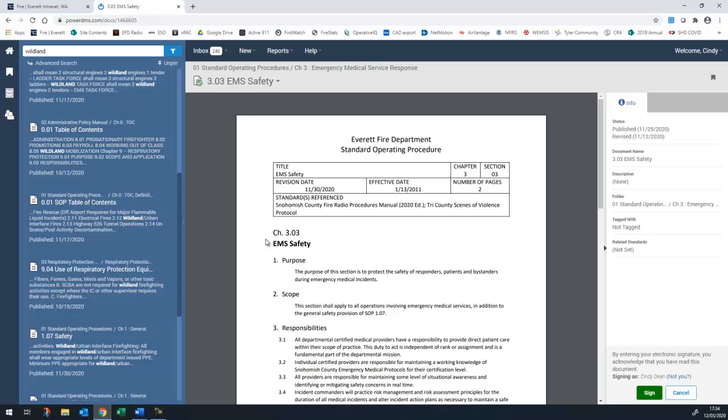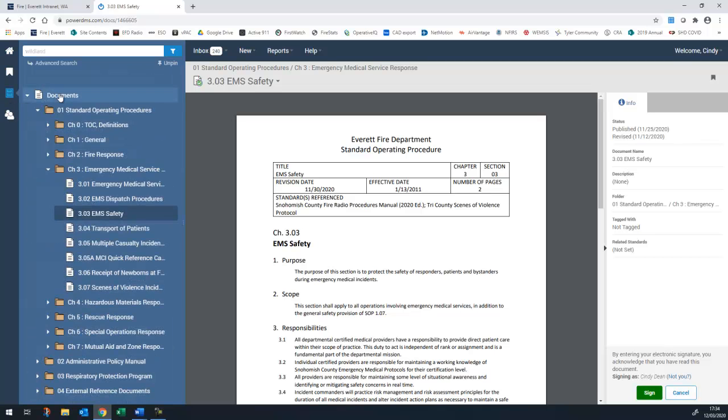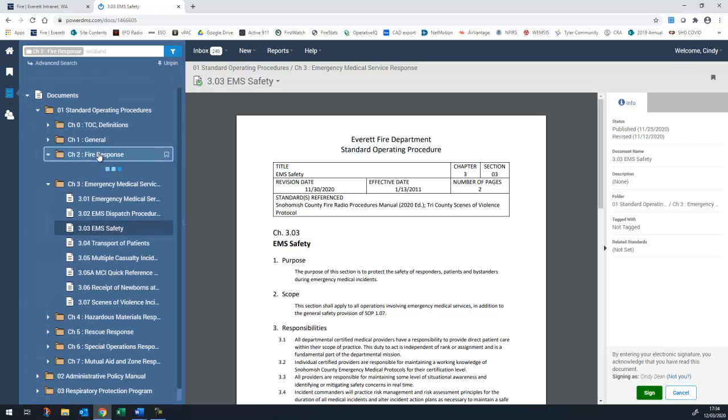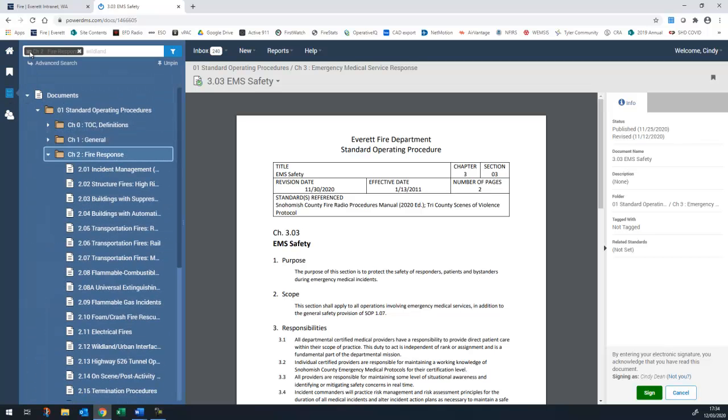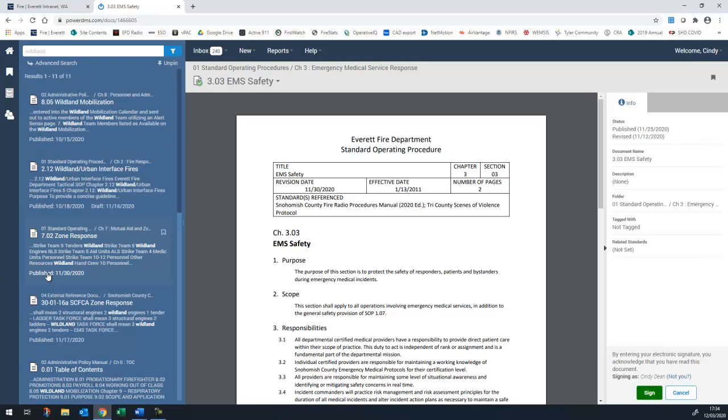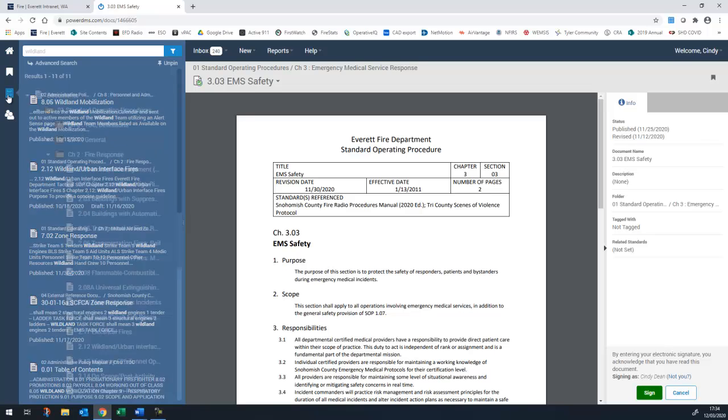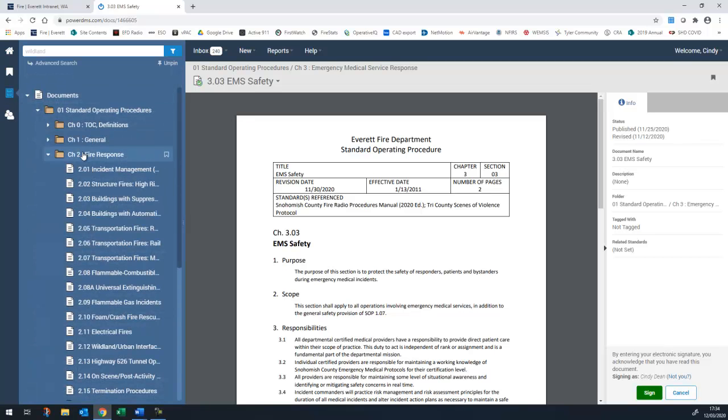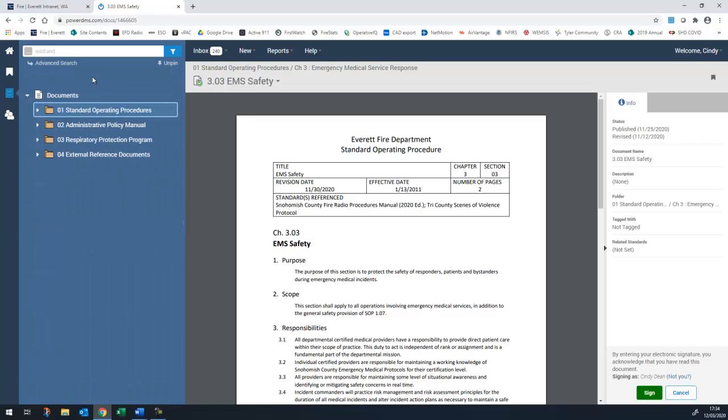If I wanted to narrow the search results to a specific manual or folder, I would do so by clicking on that folder and then doing the search. To get back to the list of full results, I would just click that X to remove that filter. If I wanted to look for all of the references in just the SOP, I would do the same thing and just click on that folder instead.